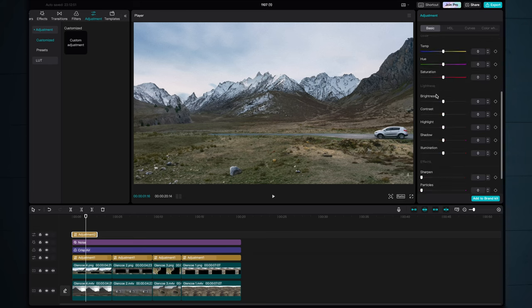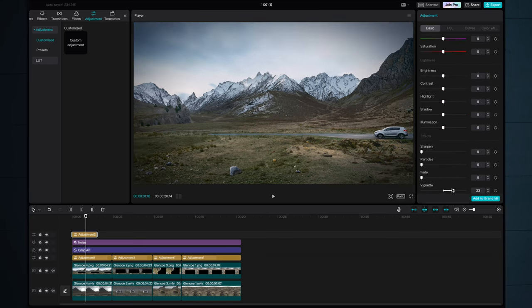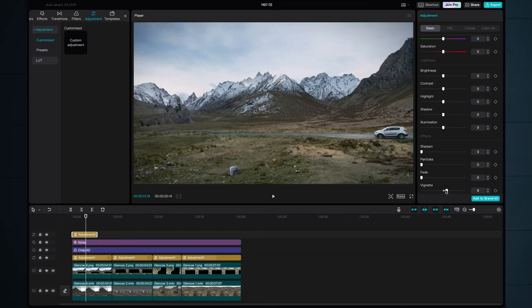With another adjustment layer added let's add a vignette. This darkens the periphery of the frame, adds a little bit of centre focus to all the images and again I think it just helps tie everything together.